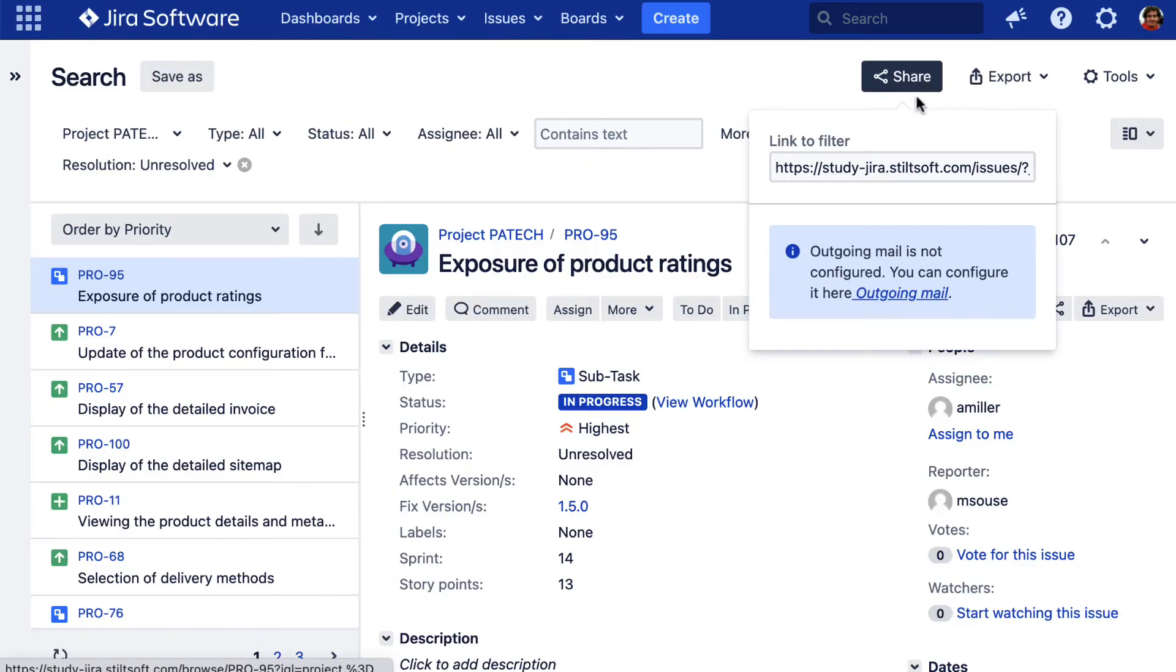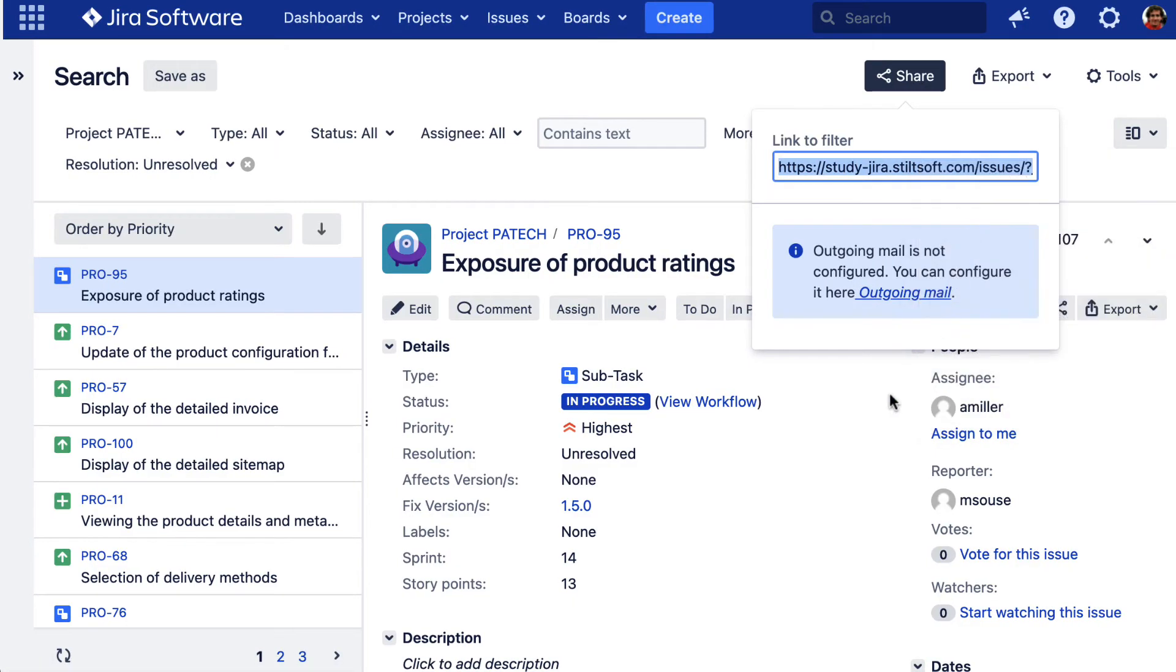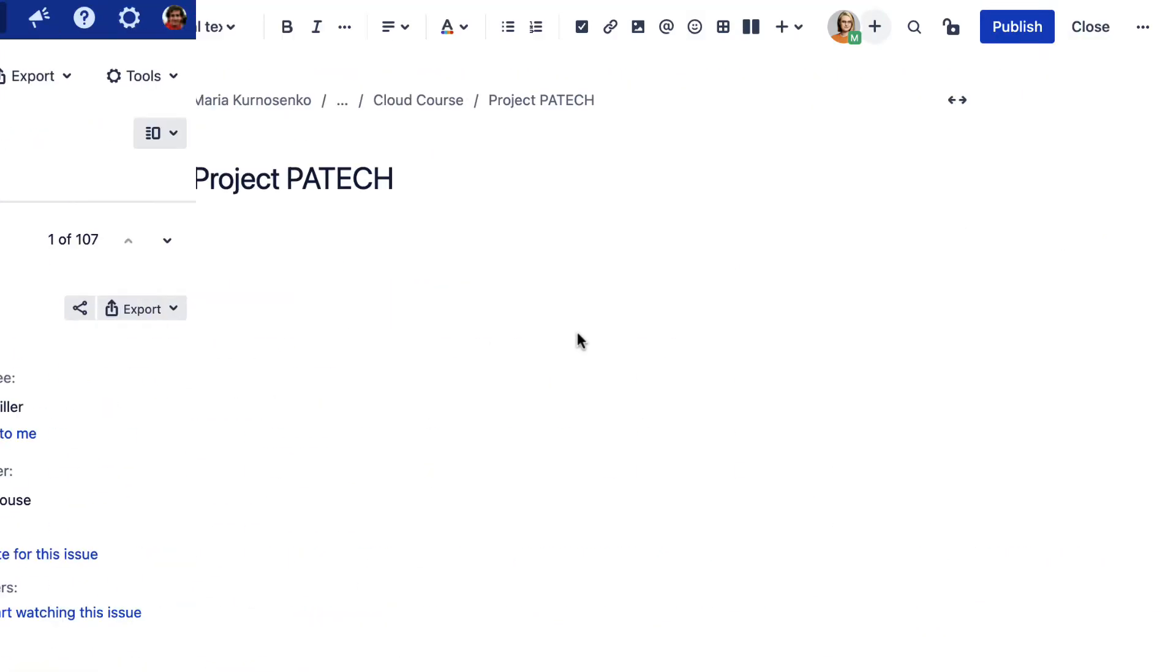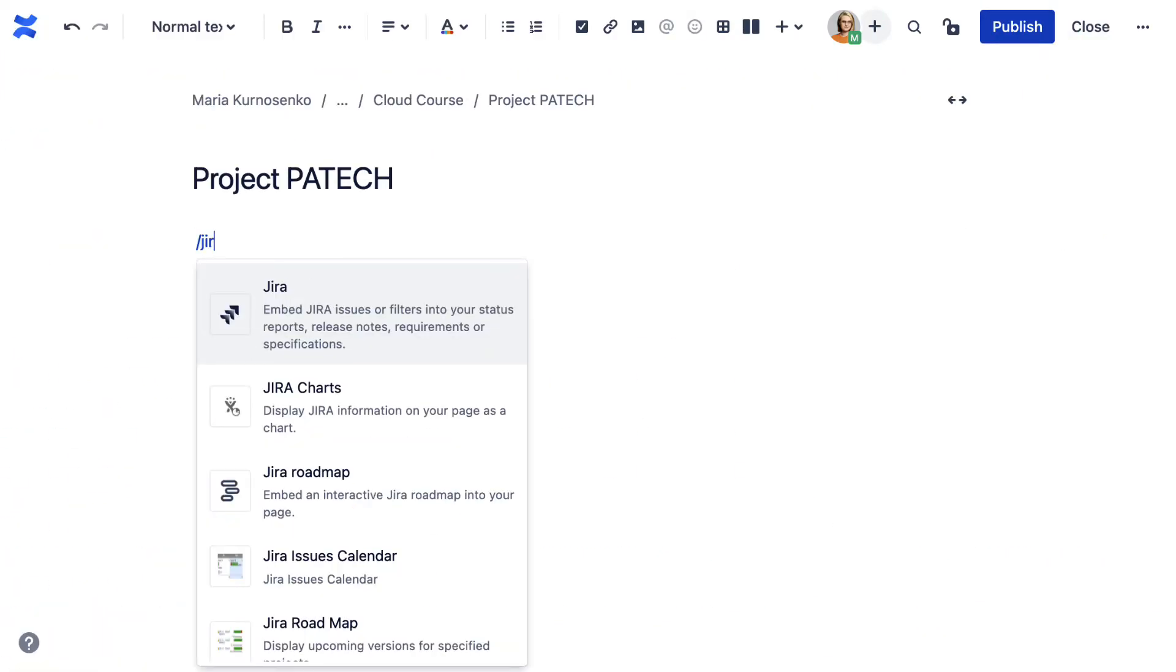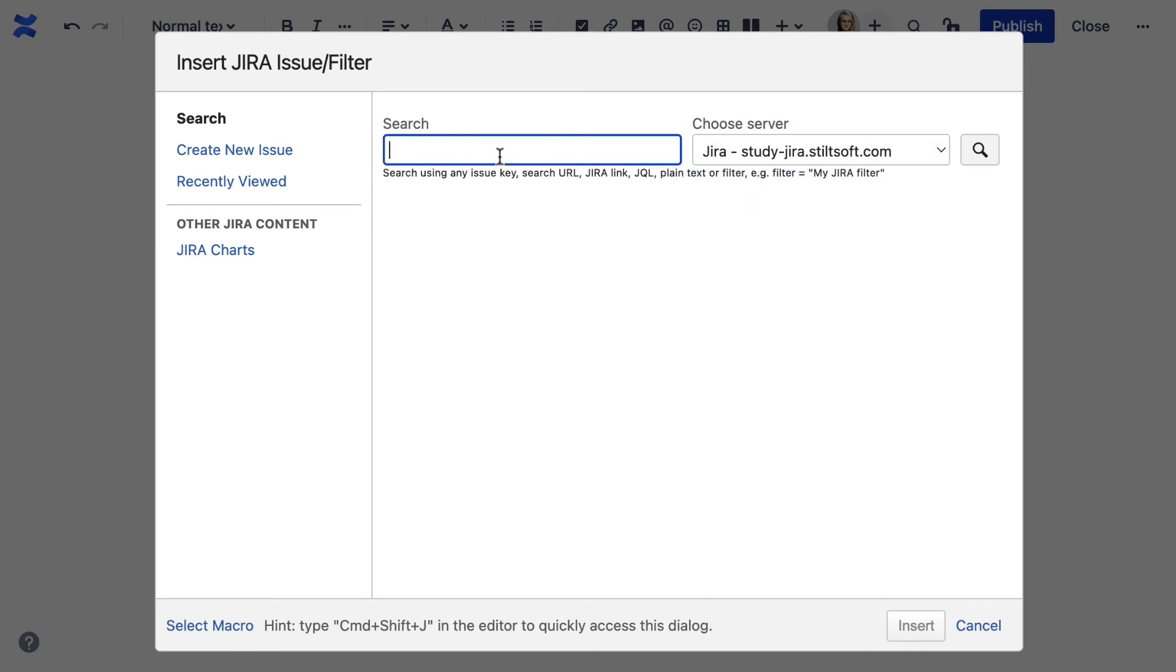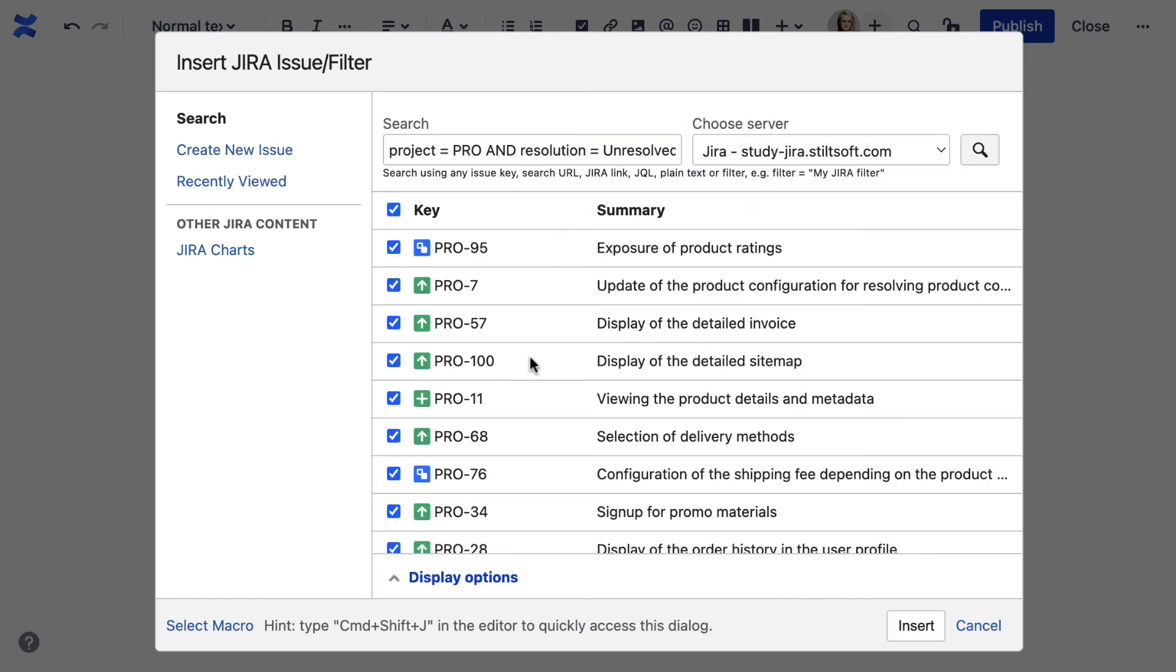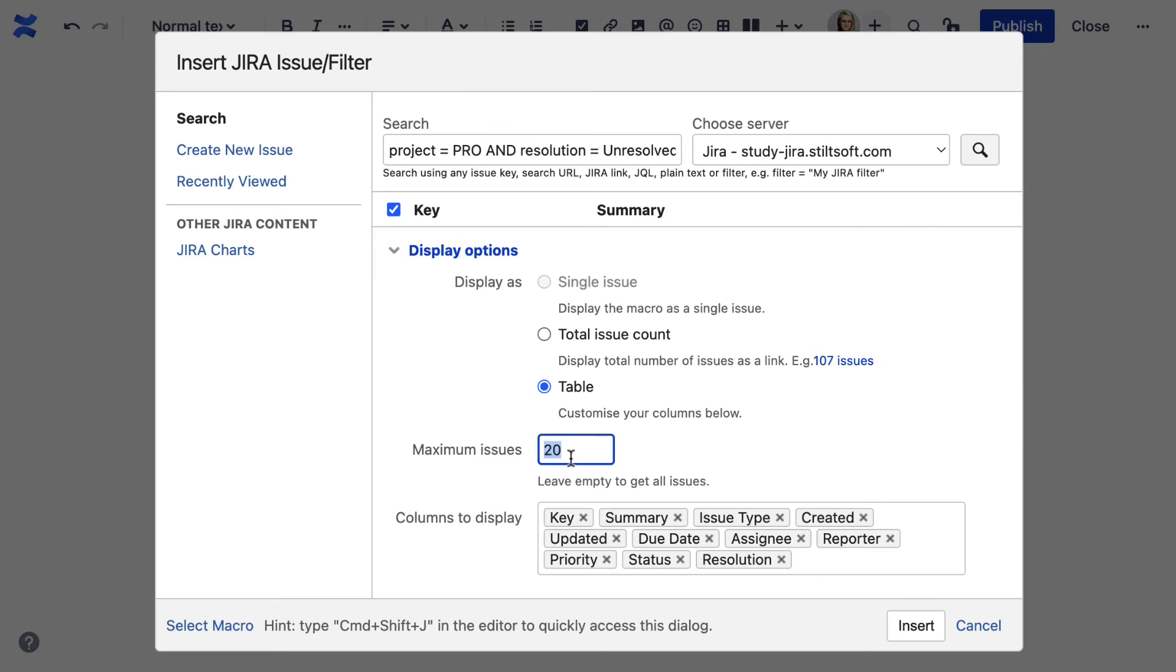If you track your projects in Jira, you can use this data to create a table in Confluence too. For that, your Confluence and Jira must be linked. This macro allows you to display one or several Jira issues on your page. You can include recently viewed issues, or add a list of chosen issues through a URL or JQL.